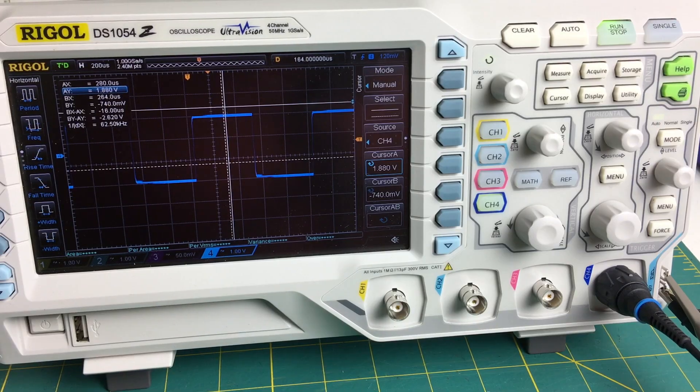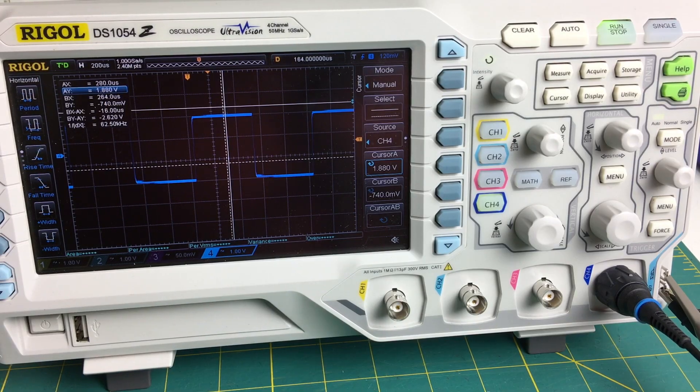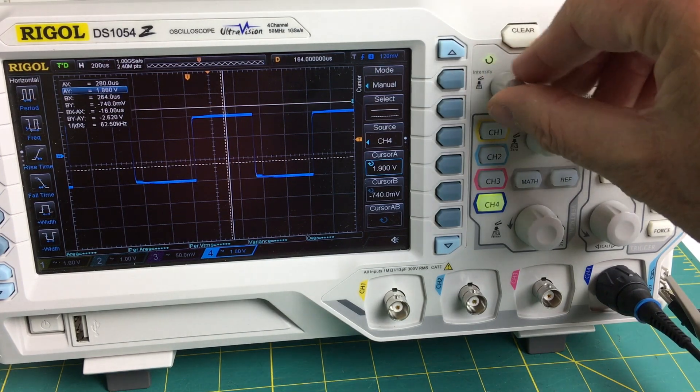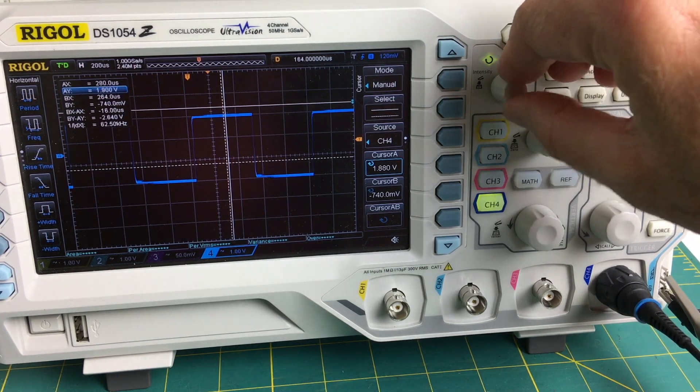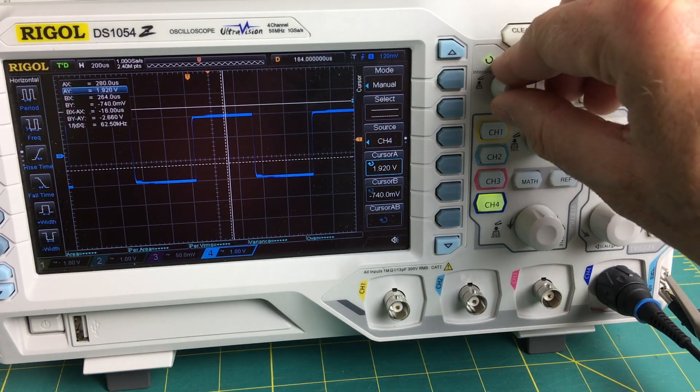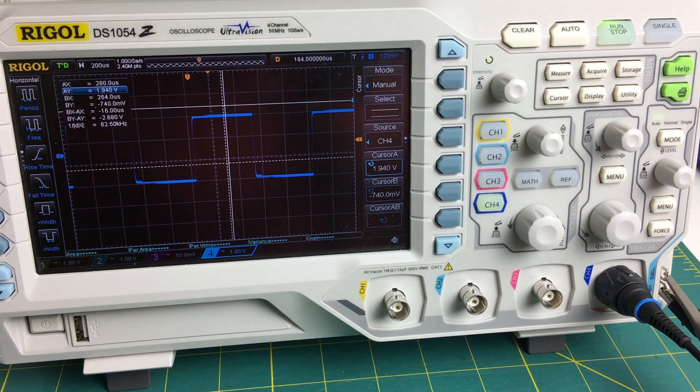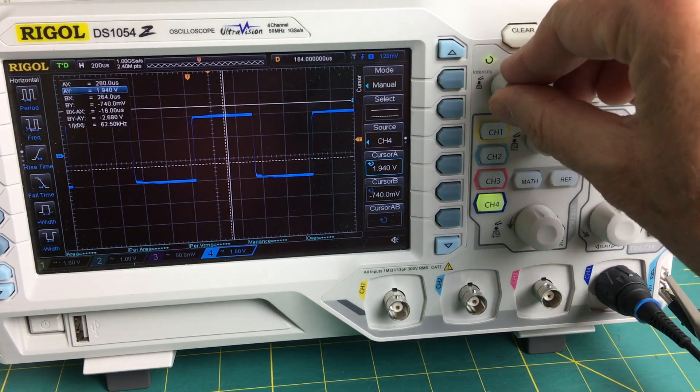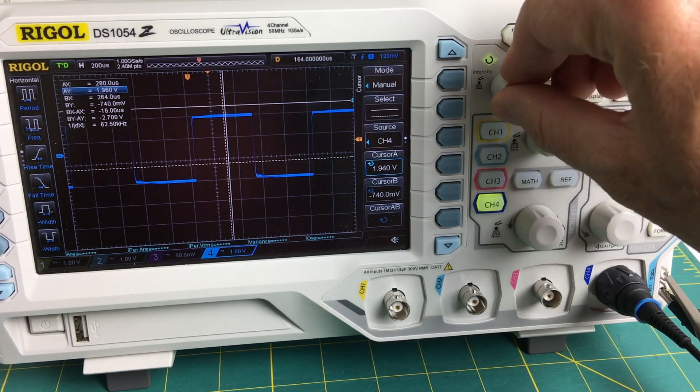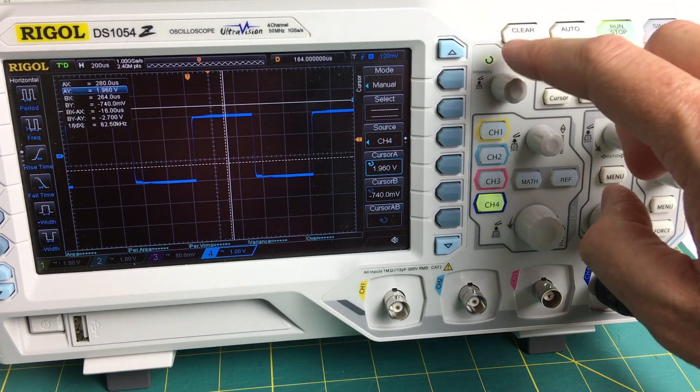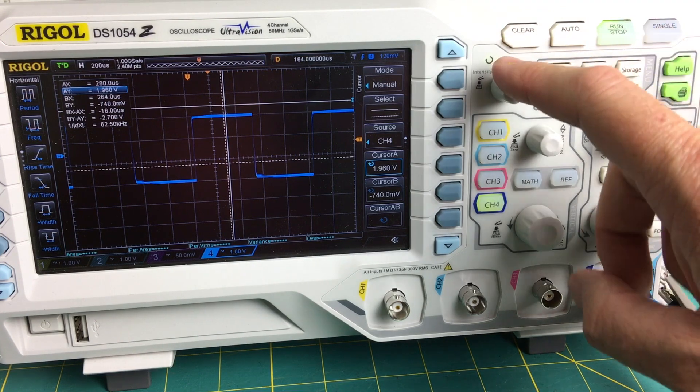As you can see from that video clip, this detent knob in no way detracts from the accuracy of the scope. If anything, it actually makes it a little easier to use even here.